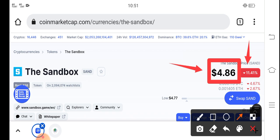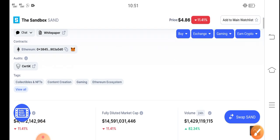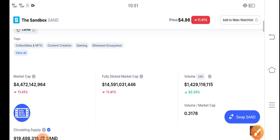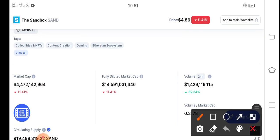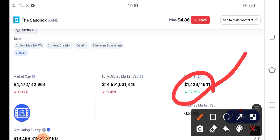If you're already a holder of Sandbox token, let me show you more updates. As you can see, there's an 82.34% positive trading volume. That means a big pump is coming soon, because if trading volume is positive, that means people are starting to invest in Sandbox token.